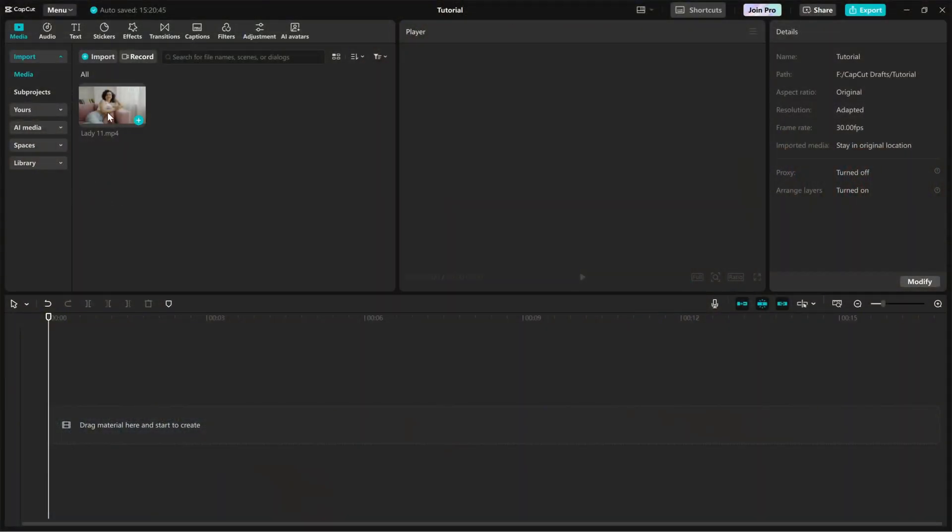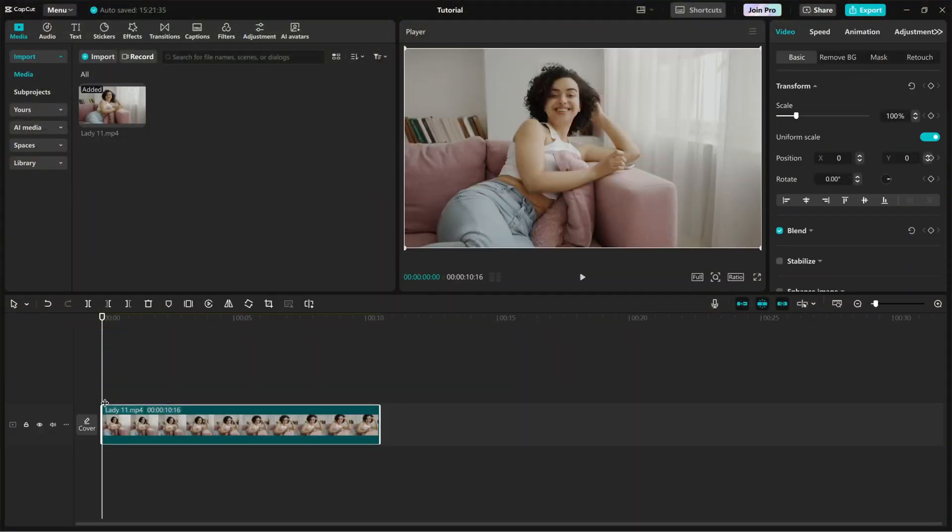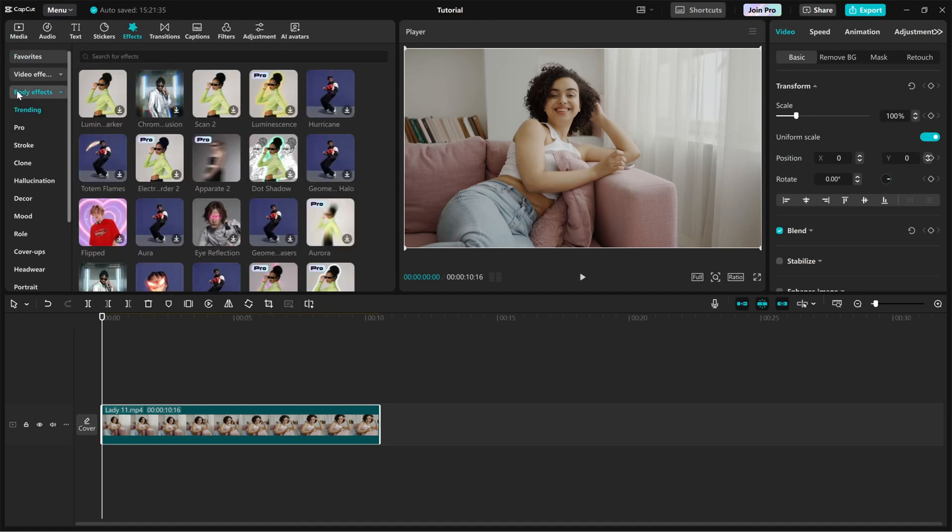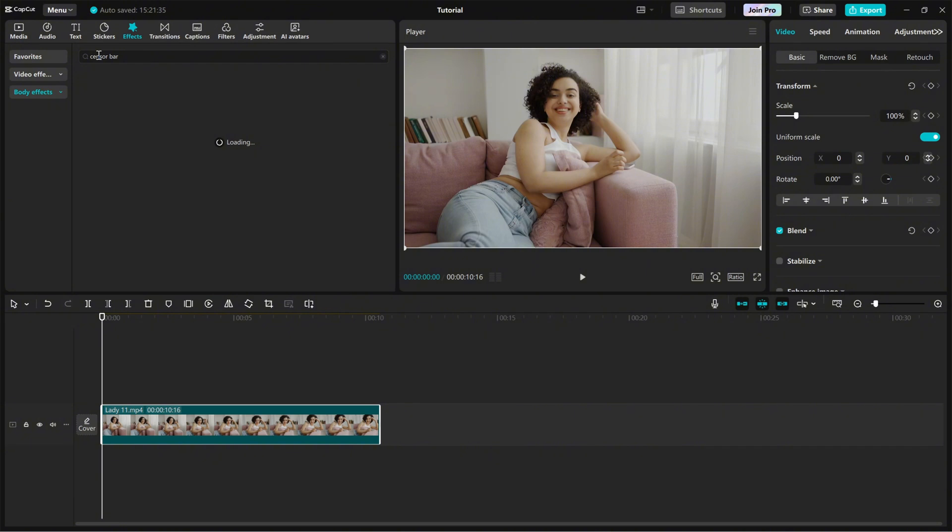First, import your video into the timeline. Then, head over to the effects panel and make sure you are in the body effect tab and search for sensor bar.